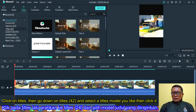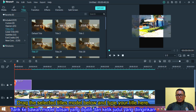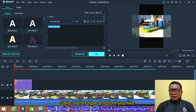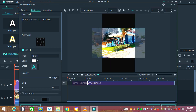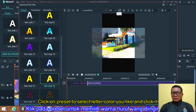Click on Titles, then go down on Titles and select a title. Drag the selected title template below and type your title. Select the letter type and font you like. Click on the preset to select the letter color you like and click it.